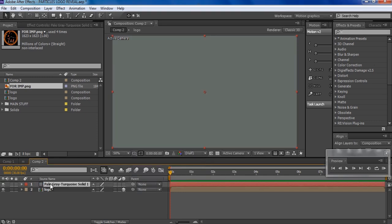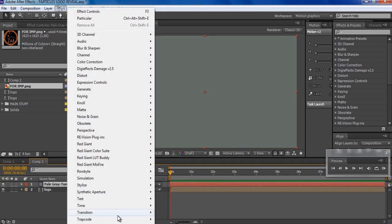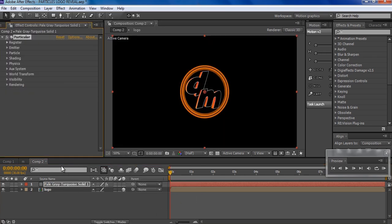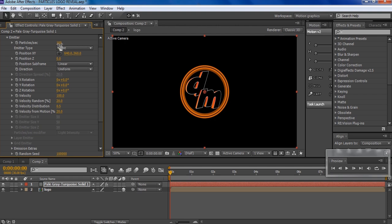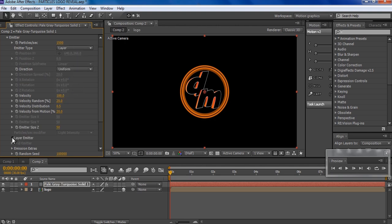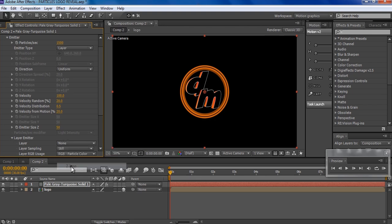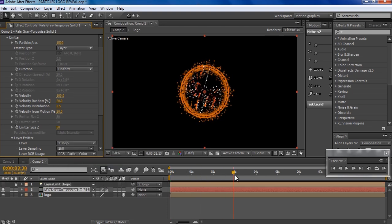Then I'm gonna right-click, go to New Solid — doesn't matter which color — because on this solid we are gonna add the effect called Trapcode Particular. Let's just play around with the settings. I'll go to Emitter and change the particle size to maybe 1500, and change it from Point to Layer. Then I'll go to Layer Emitter and change it from None to the logo layer.